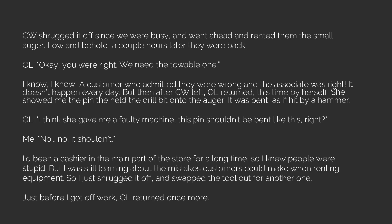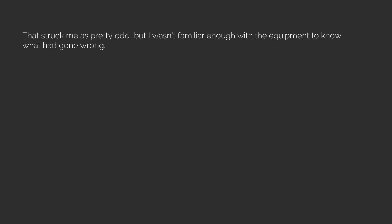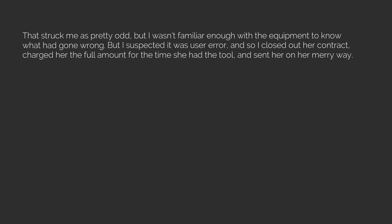Just before I got off work, OL returned once more. The pin was bent badly once again, and the auger hadn't drilled through the ground at all. That struck me as pretty odd, but I wasn't familiar enough with the equipment to know what had gone wrong. But I suspected it was user error, and so I closed out her contract, charged her the full amount for the time she had the tool, and sent her on her merry way.